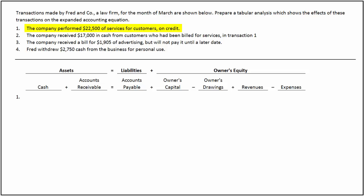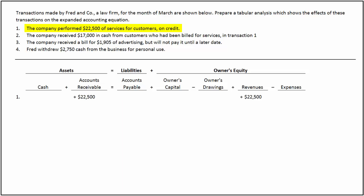In the first transaction, the company performs services on credit for $22,500. The transaction increases accounts receivable by $22,500, which in turn increases assets by the same amount. It also increases revenue by $22,500, which in turn increases the owner's equity. As there is an equal increase in both sides, the accounting equation remains in balance.